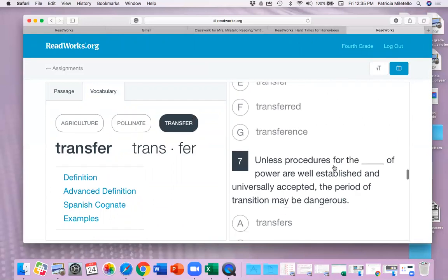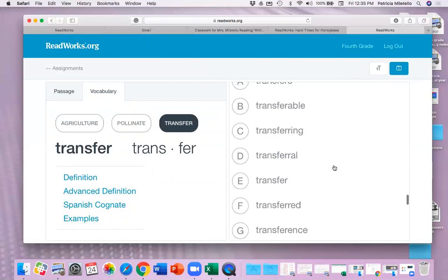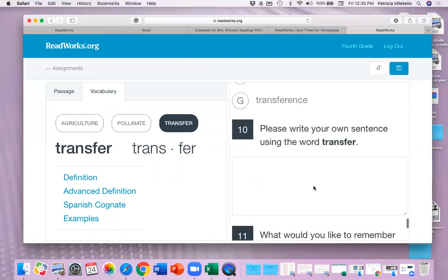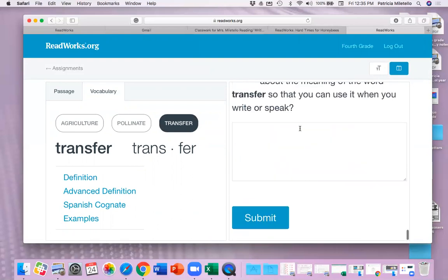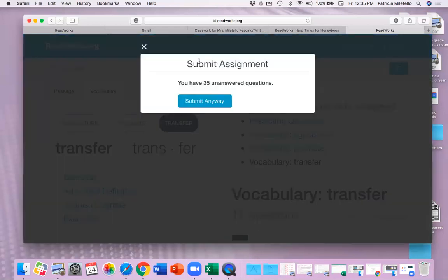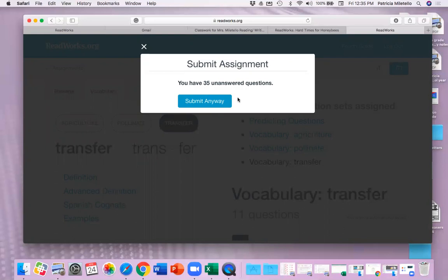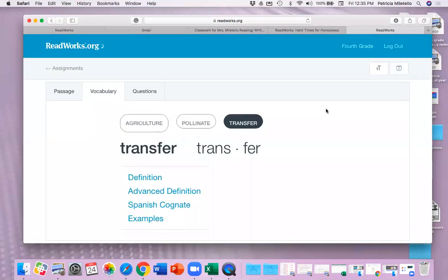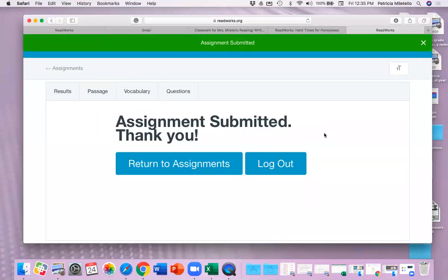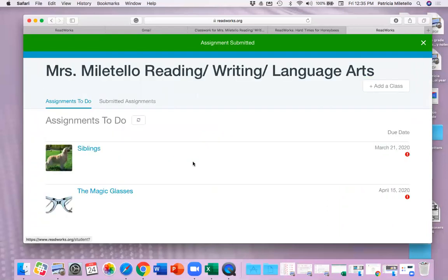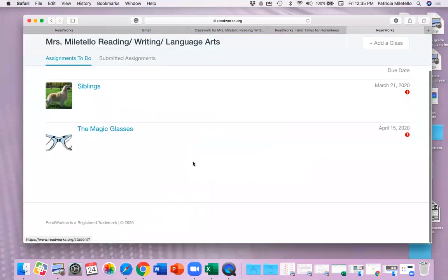Because once you finish all of those and you hit submit, it will tell you if you have any unanswered questions. And I have a lot of them here. You have two days to do this assignment. So if you want to read, maybe do some once you log out and it does save your work. I've tried that before, and I know that you can go back in and if you don't hit submit, it will go back in. But once you've hit submit, that assignment is done.